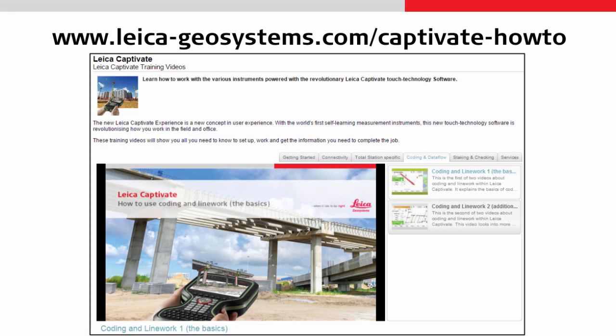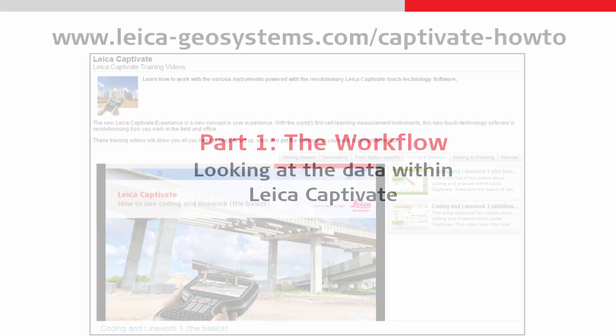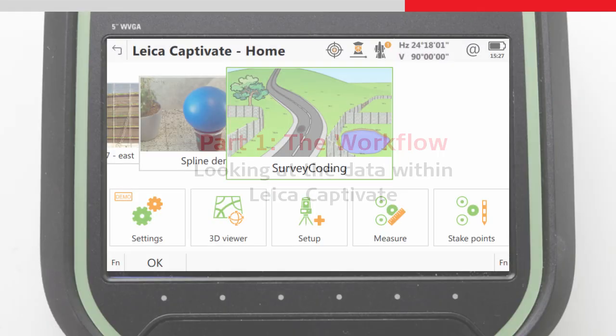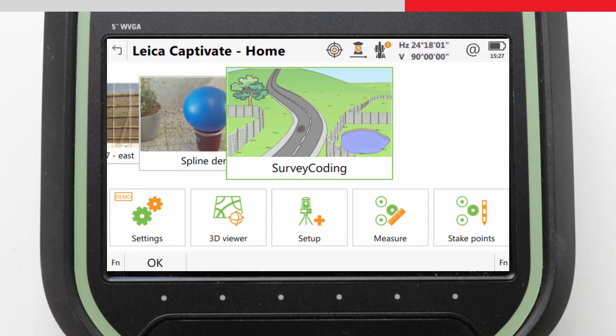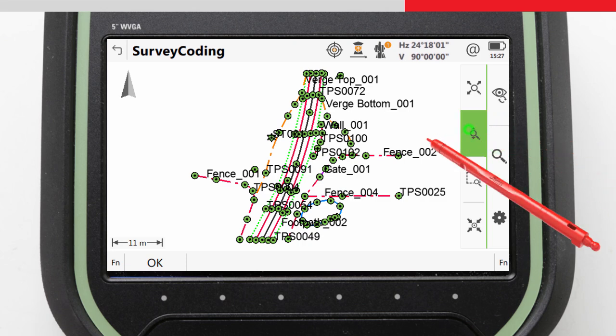Before watching this video, it is recommended to watch the other how-to videos, which explain coding and linework within Leica Captivate. The job we'll use is the one which was initially created during those two coding and linework videos. However, we should take a look at it again and in more detail. The best way to do this is to use the 3D Viewer app.